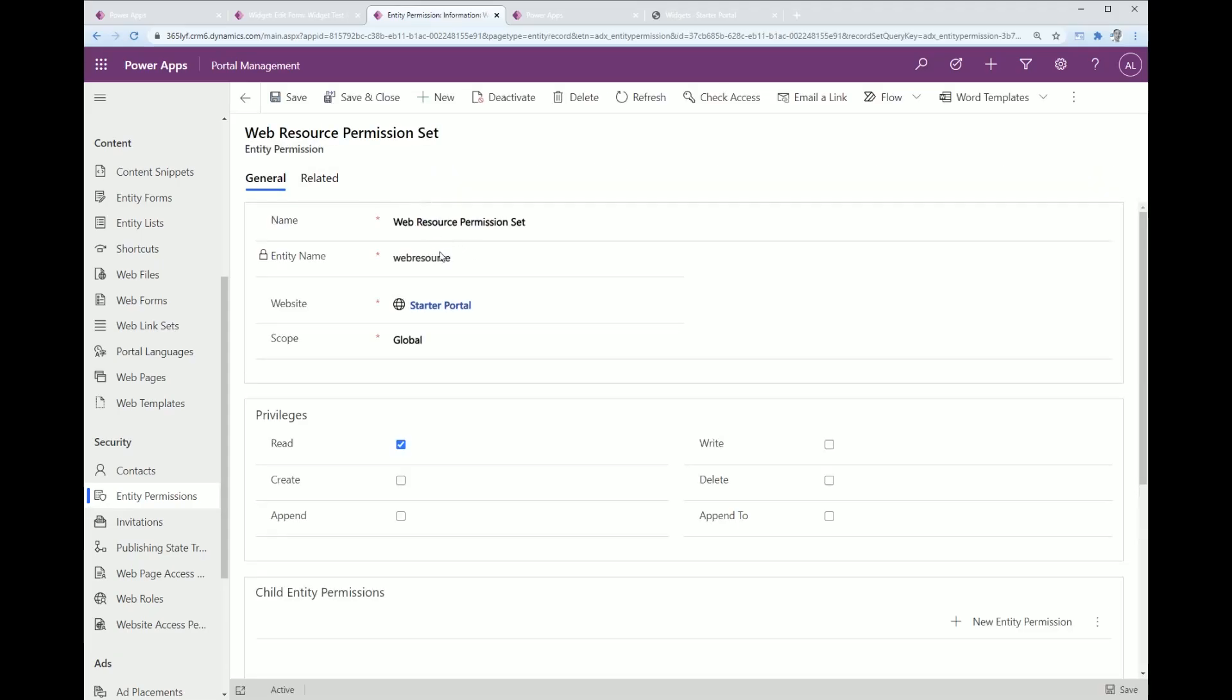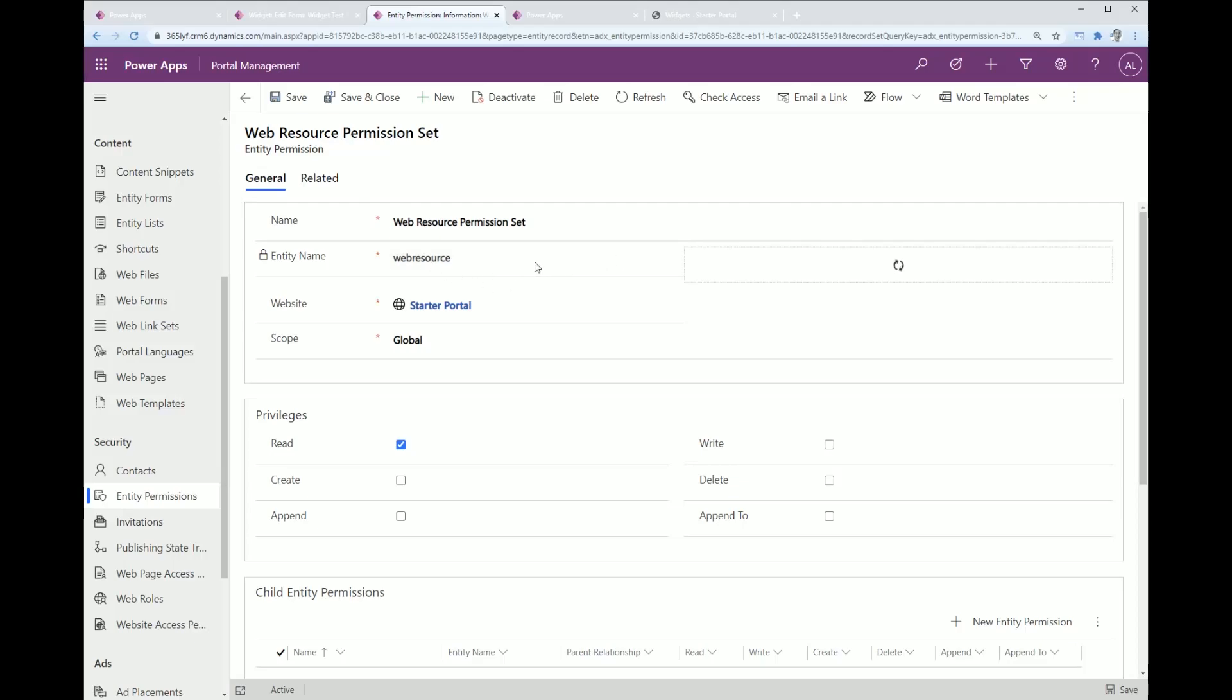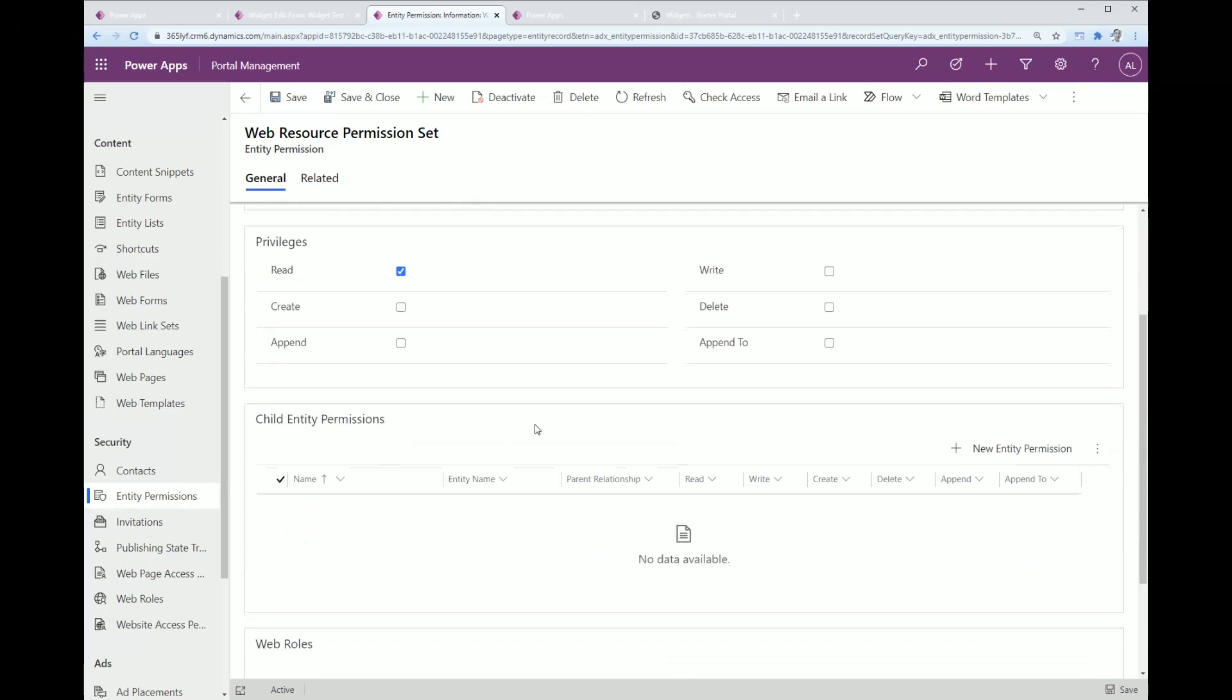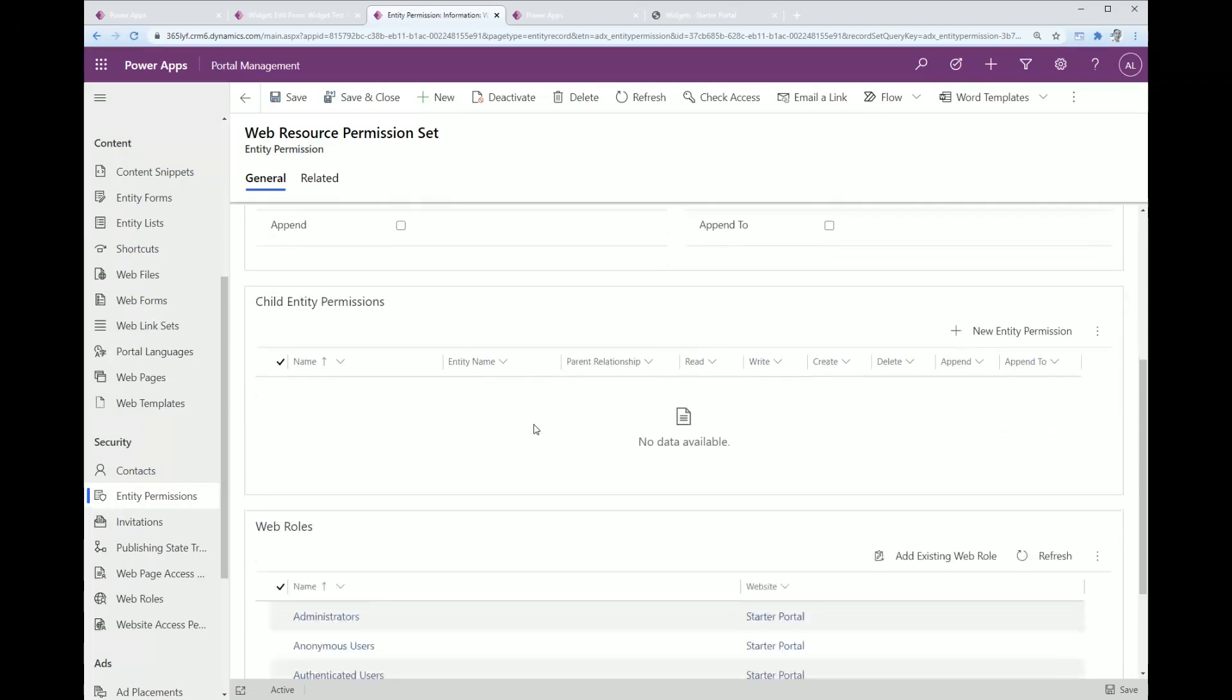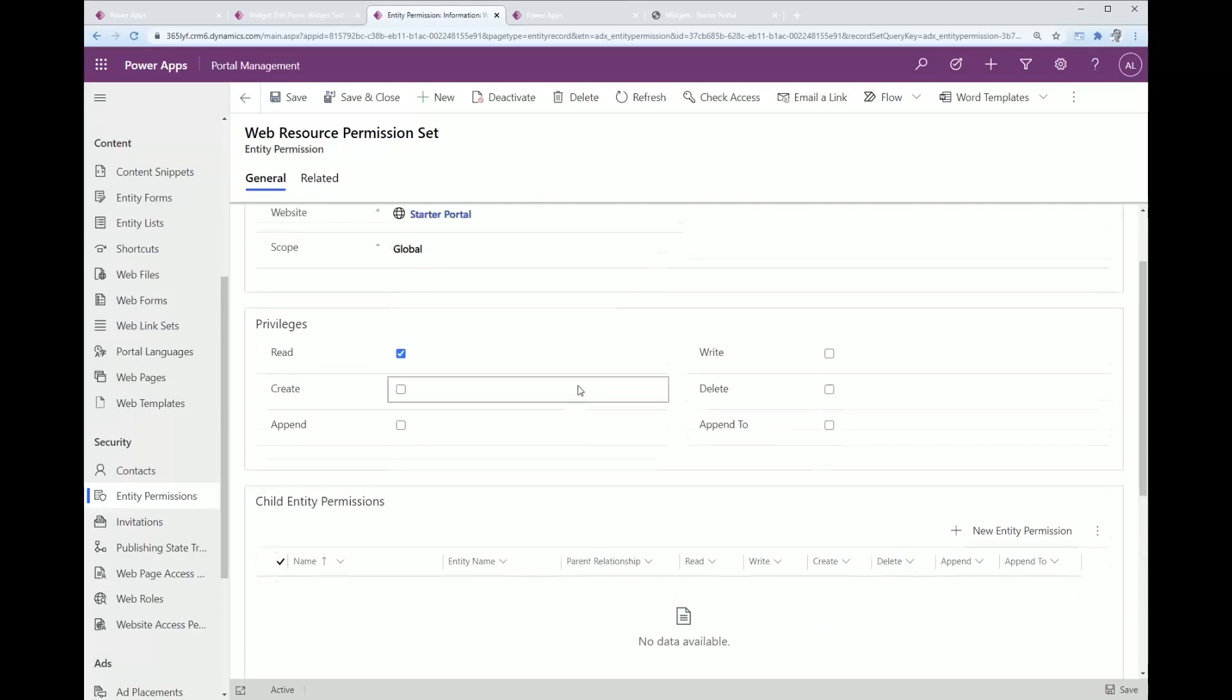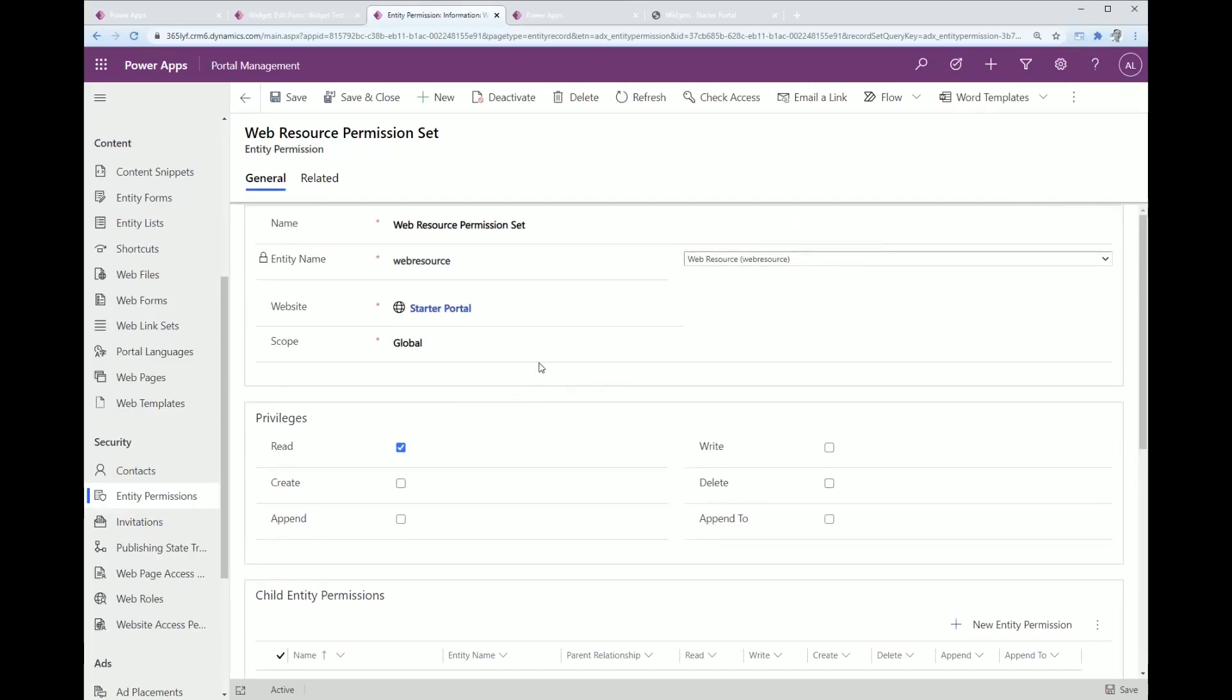If I click on here, it's pretty simple. You basically just nominate web resources, the entity, the scope is global, it's read privileges, and then once you've created that you need to add the associated web roles. Hopefully this will be on by default in the future. It's just a one-time configuration, it's not too difficult to do.